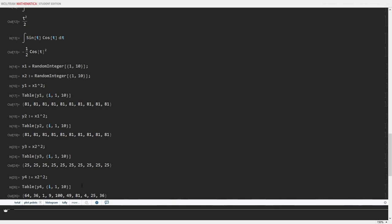Anyways, I hope this clarified what symbols and variables in the Wolfram programming language are capable of. Have a great day. Bye-bye.